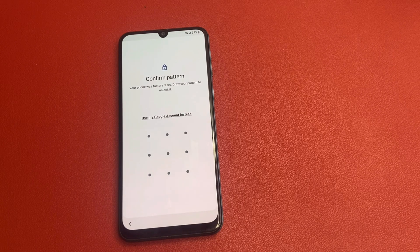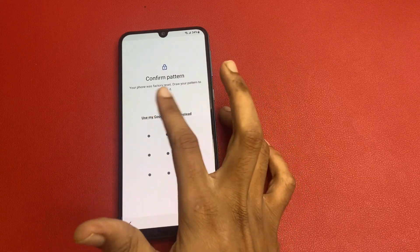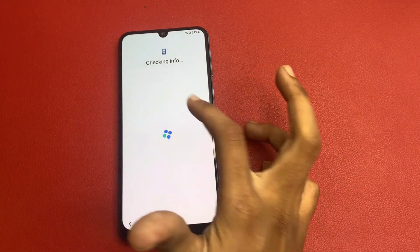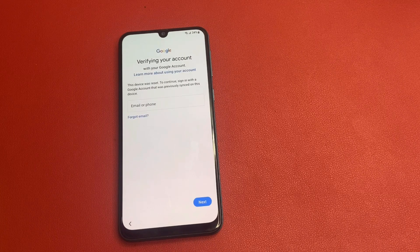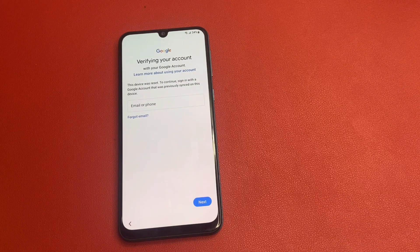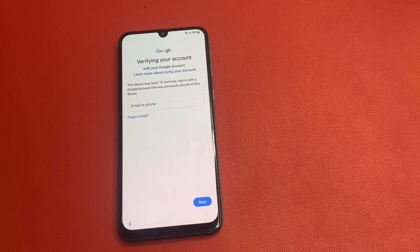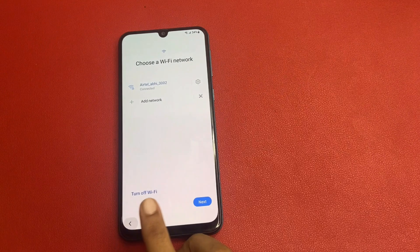I forgot my pattern, so I am going to click on 'Use my Google account instead.' There is an icon — click on this. Wait a few seconds patiently. This device was reset; to continue, sign in with a Google account that was previously signed in on this device. But I also forgot which email ID was previously signed on this device, so I am going to simply click on the back button.